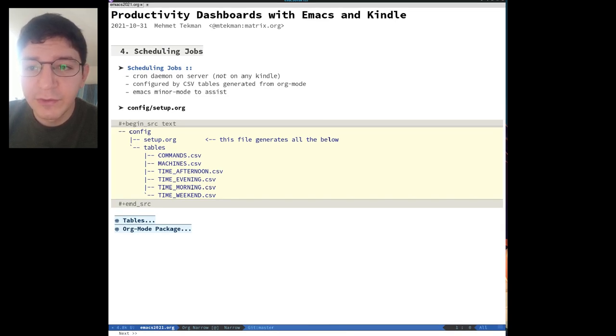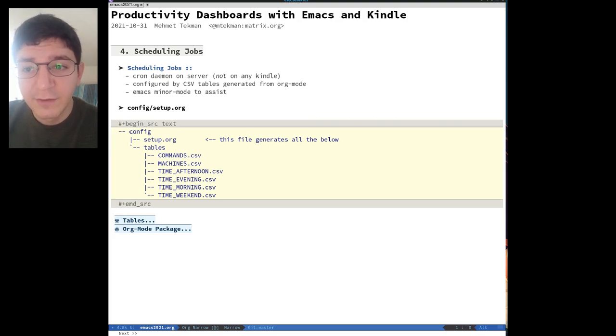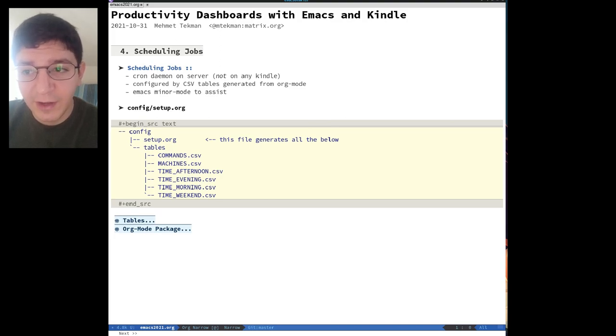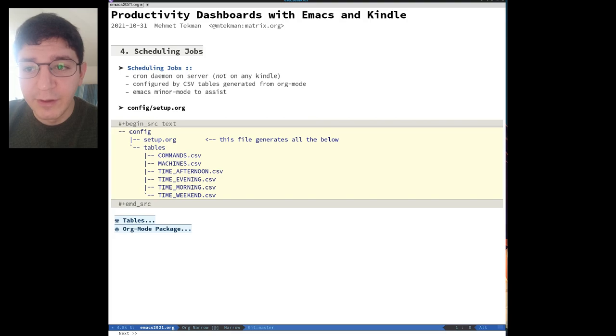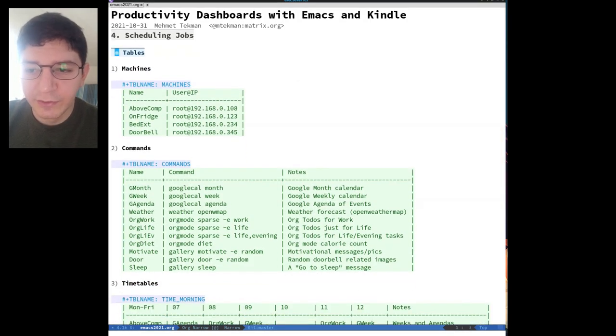So previously we saw that we only needed tables machines.csv, commands.csv, and multiple time csv tables for the shell script to work, but OrgMode does this far easier since you can just have everything in the same file and with the helper minor mode, manage everything from a single OrgMode document.